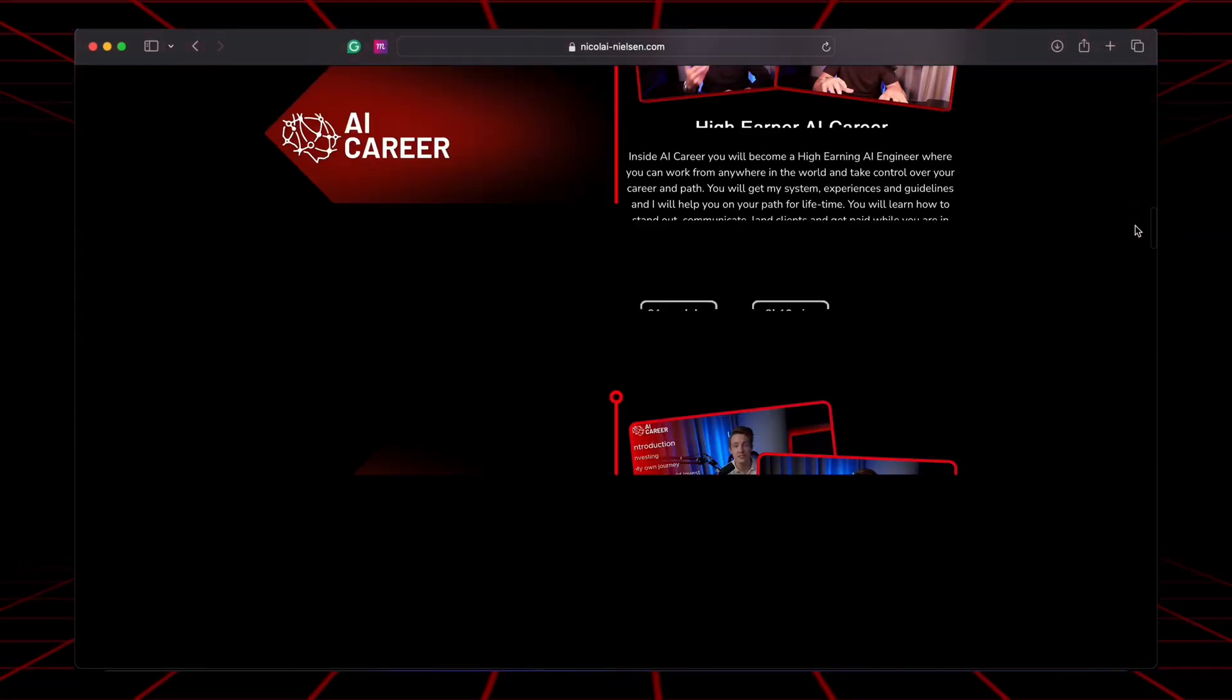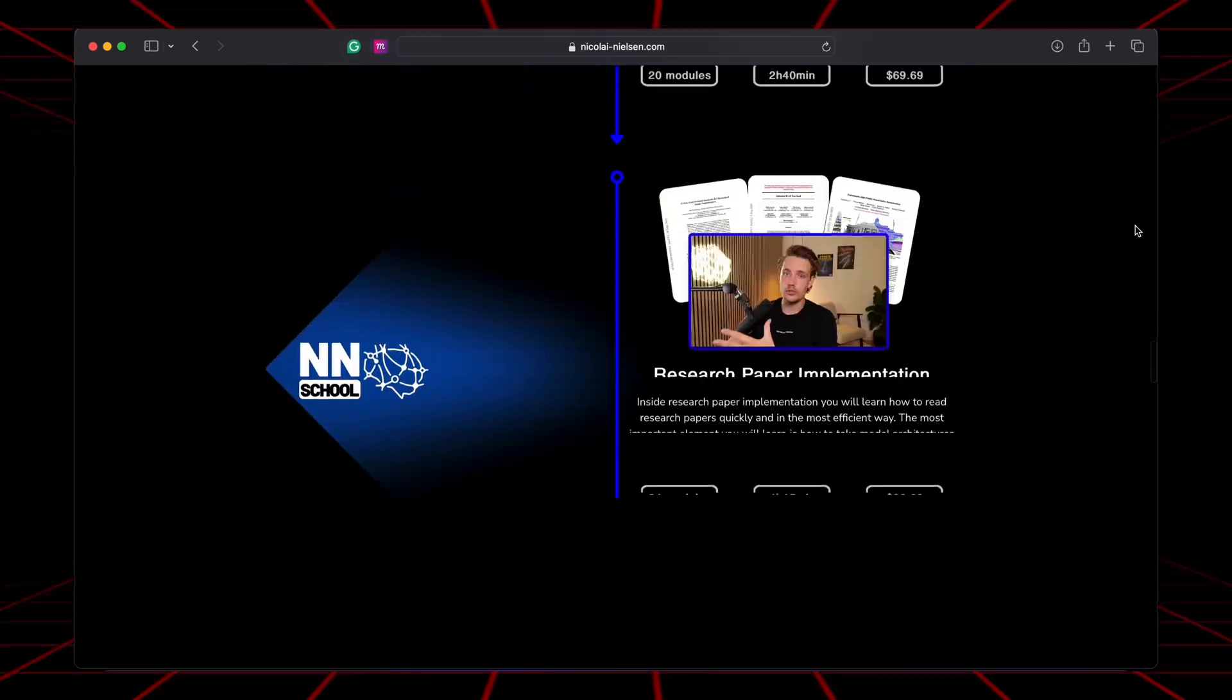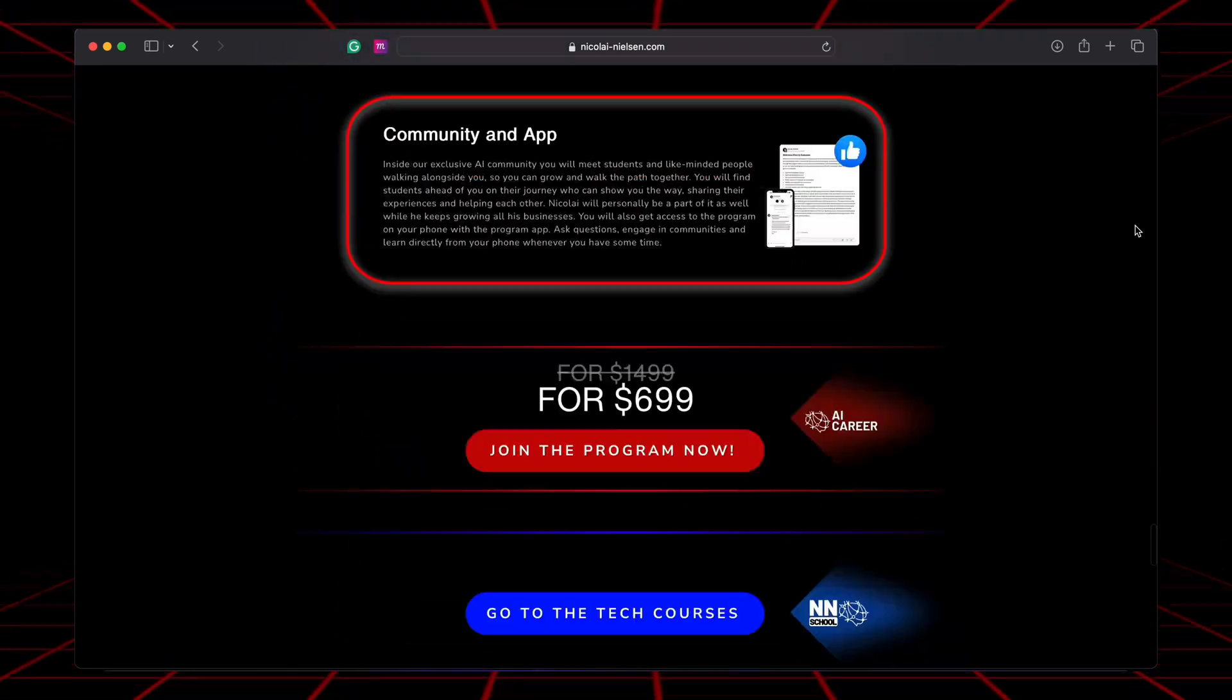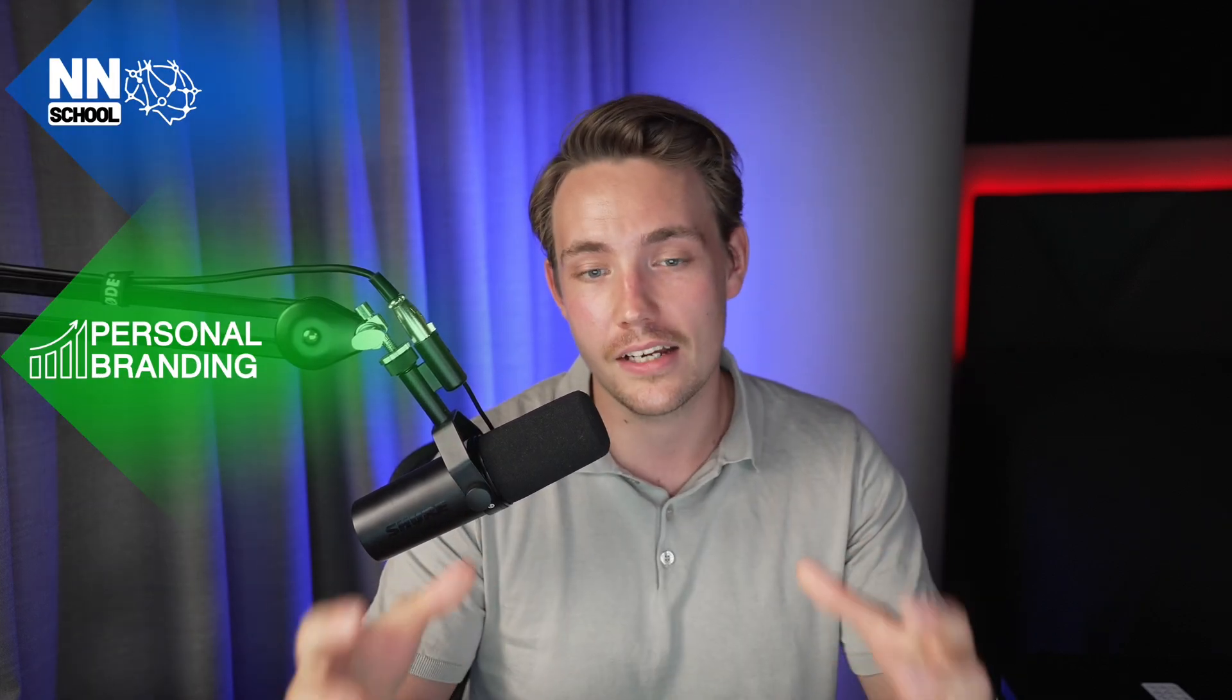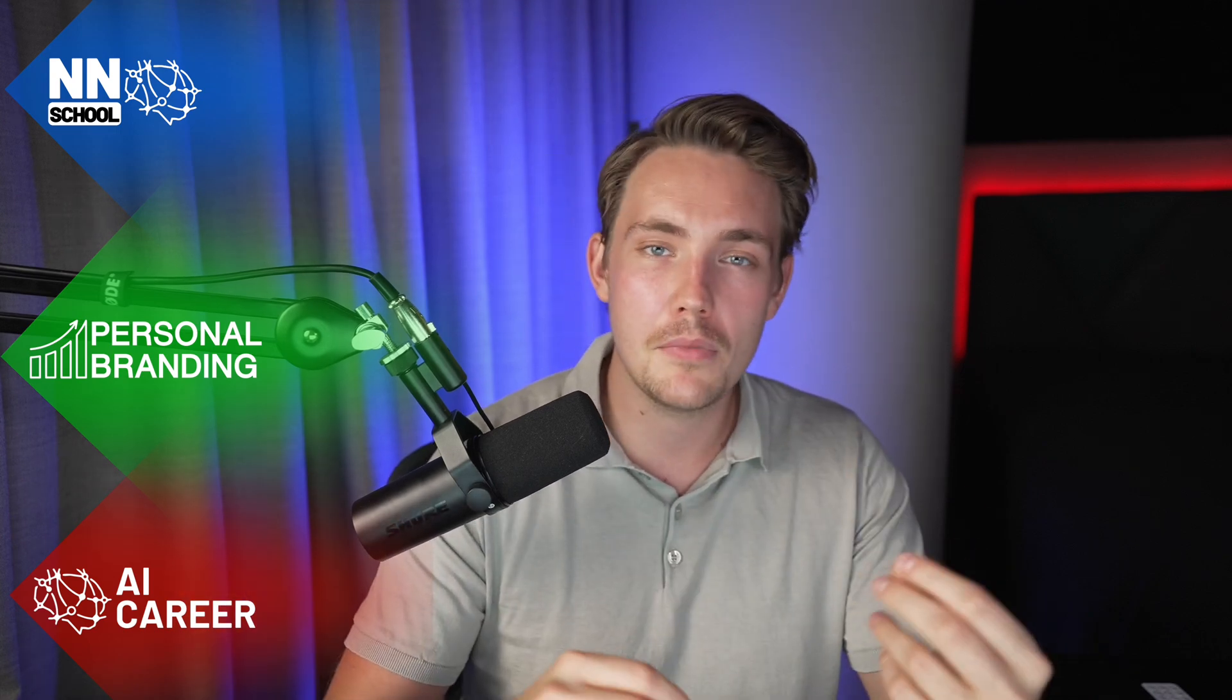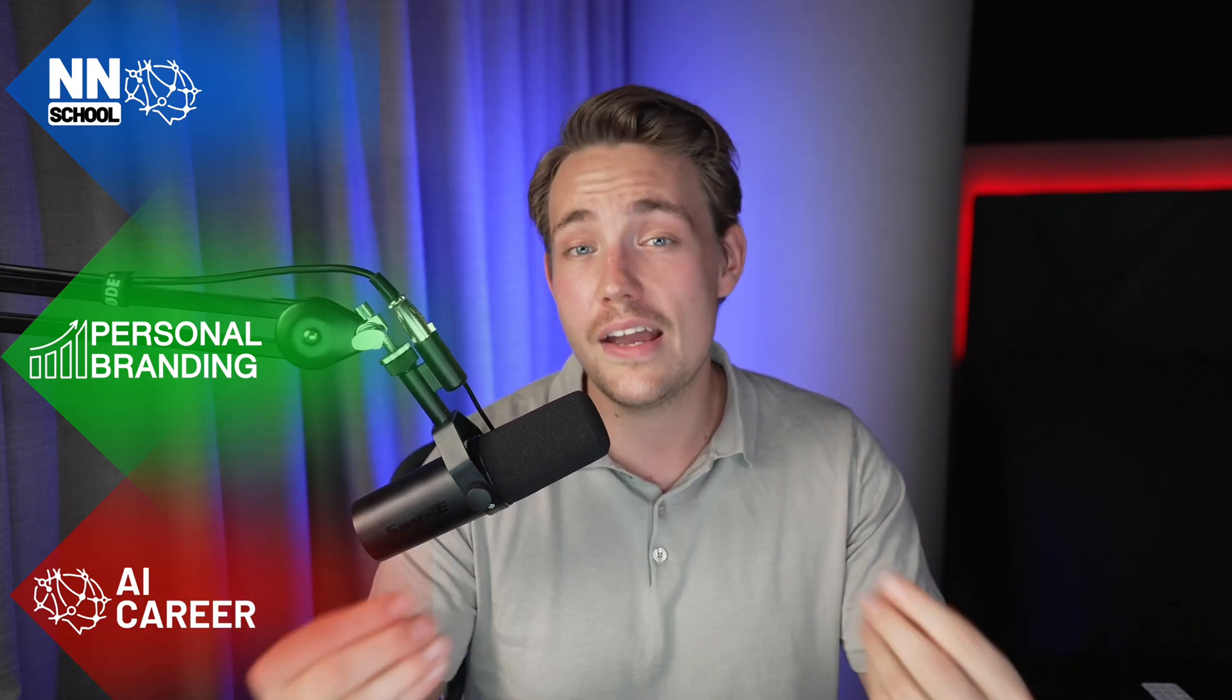If you want to get into an AI career, you should definitely check out my AI career program. The program is basically all my experiences from how I went from an average student to where I am today. The program consists of three main categories: we have my technical courses, my personal branding course,